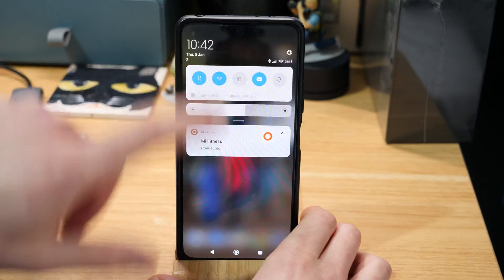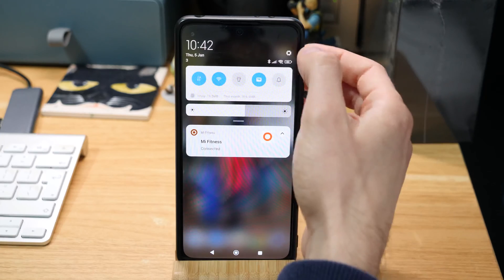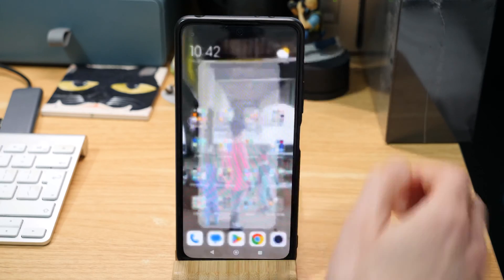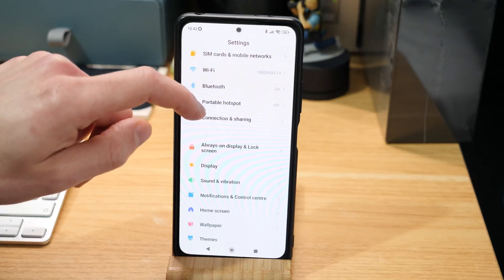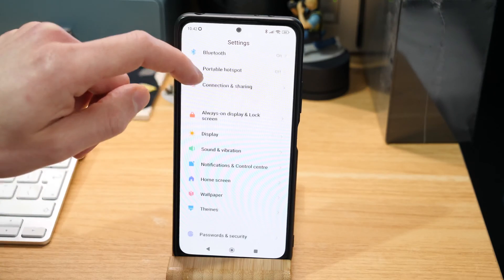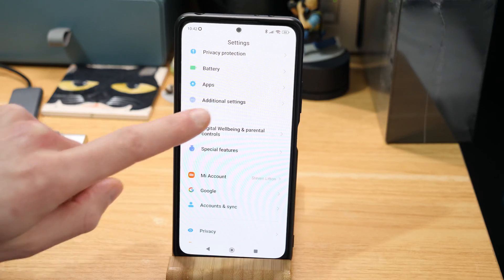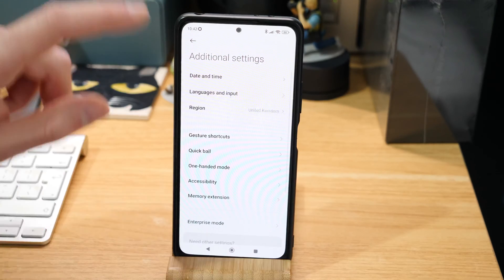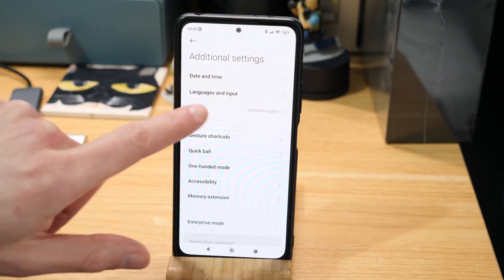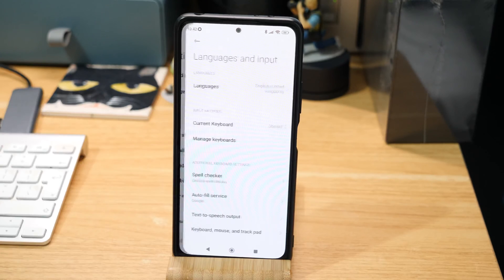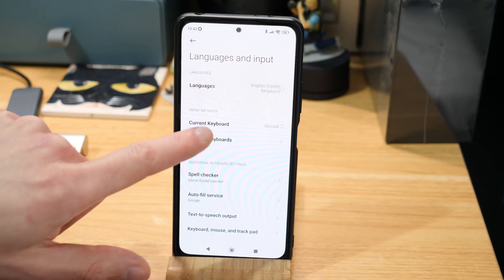All I do is pull down the notification shade, then jump into the settings cog in the corner. If you scroll down to Additional Settings and jump into that menu, under there you've got Languages and Input — jump into that.